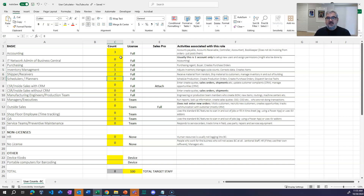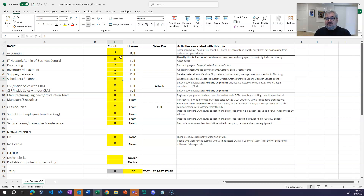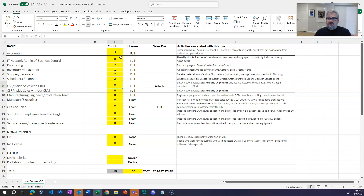Now the scheduler/planner — the person creating production orders, scheduling them, planning purchasing, running the MRP system, and maybe using that to send stuff to purchasing or create production orders. I also include dispatching service techs here if you're using the service module. Let's say they have two people in that role.